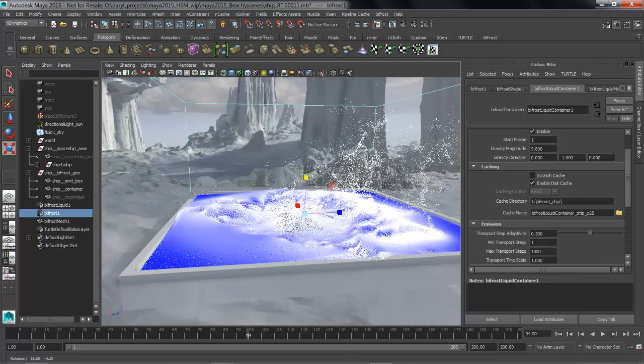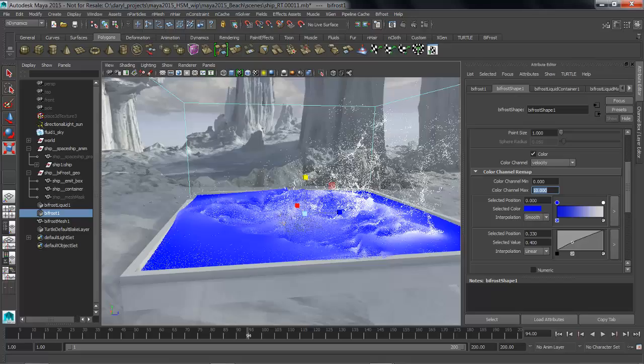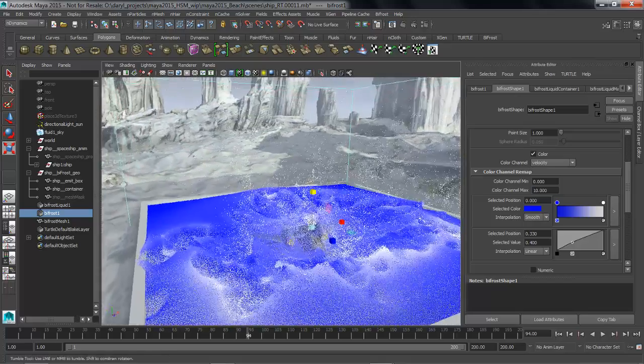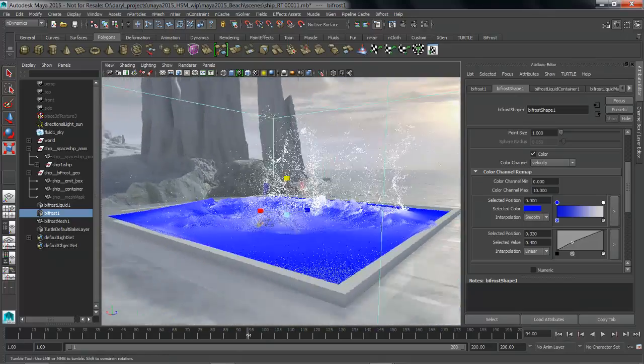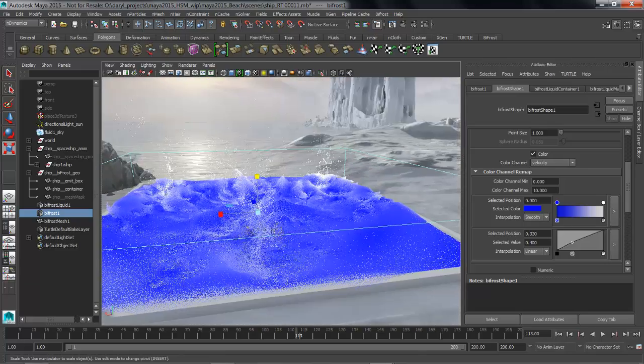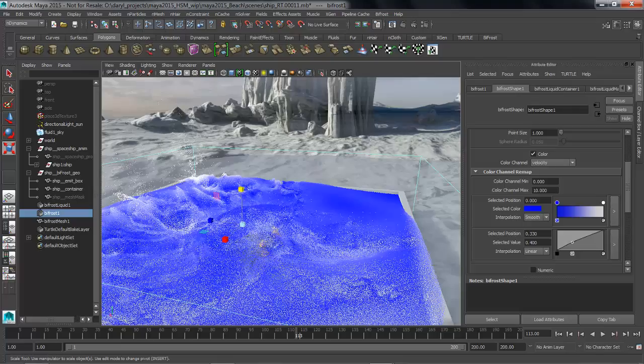And we can go back into this Bifrost node you know maybe put this back up to something like 10 so you can really start to get a sense of what that full res splash looks like inside of the viewport and we could just kind of jump around this and again it's just loading that data right off of disk extremely quickly.